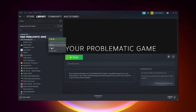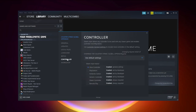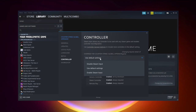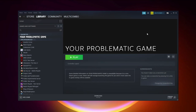If that didn't work — for Steam games only — right-click your problematic game and click Properties. Click Controller and select Disable Steam Input. Try launching the game.